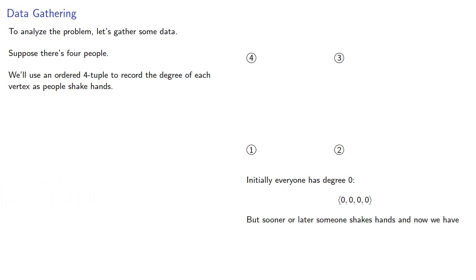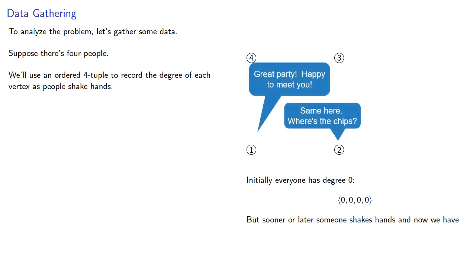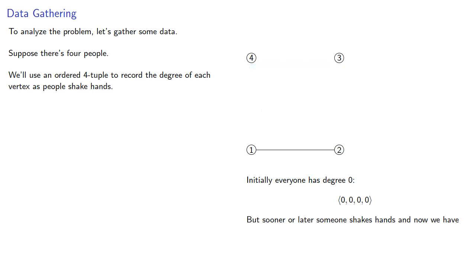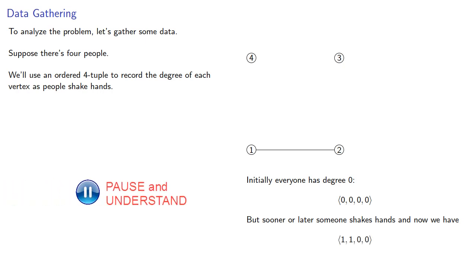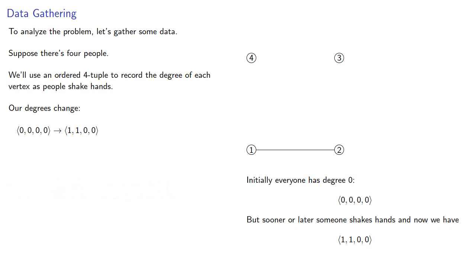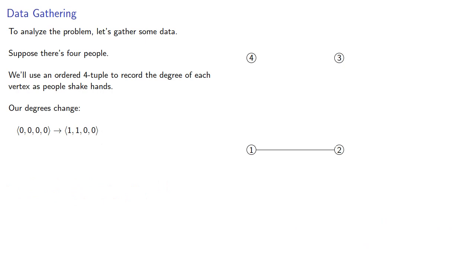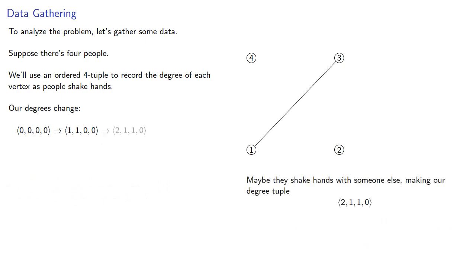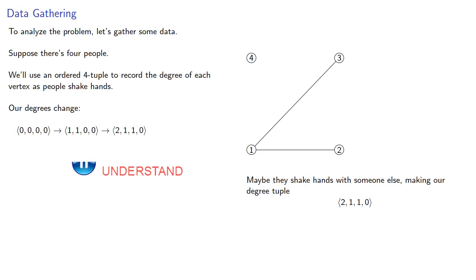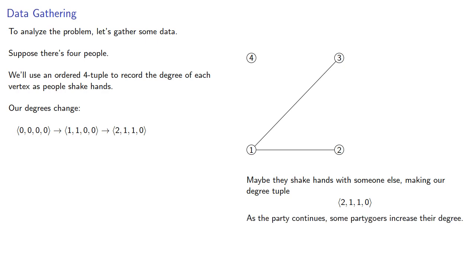But sooner or later, someone shakes hands, and we'll put an edge between the people who've shaken hands, and now our four-tuple will be... And maybe they shake hands with someone else, making our degree tuple... And as the party continues, some party-goers increase their degree.